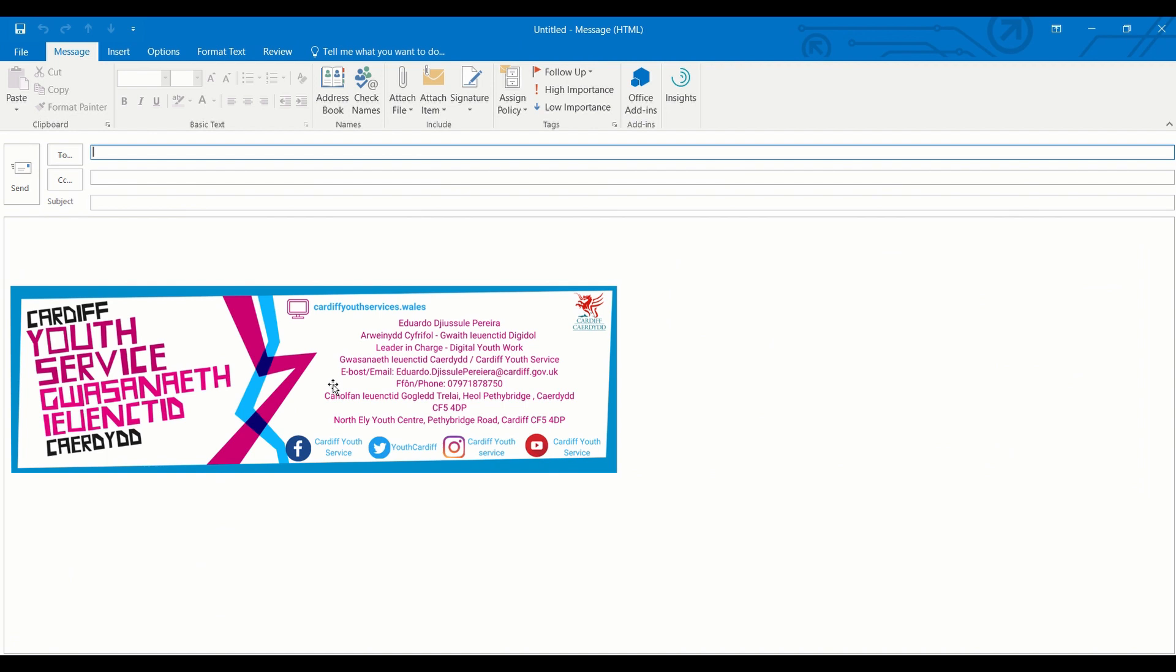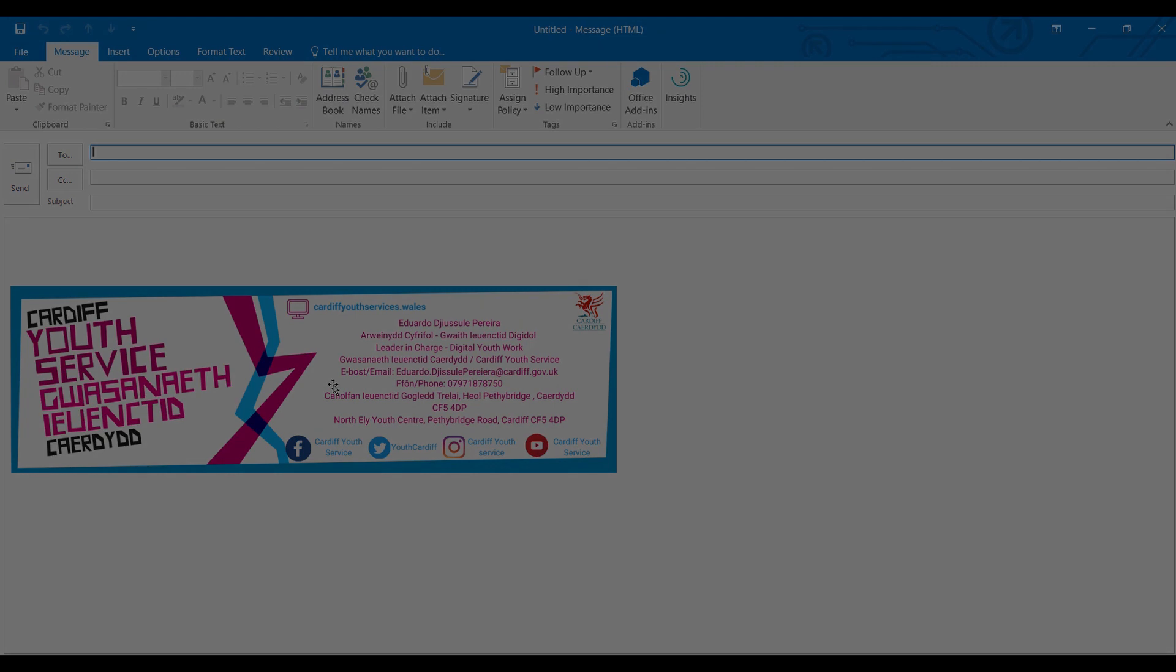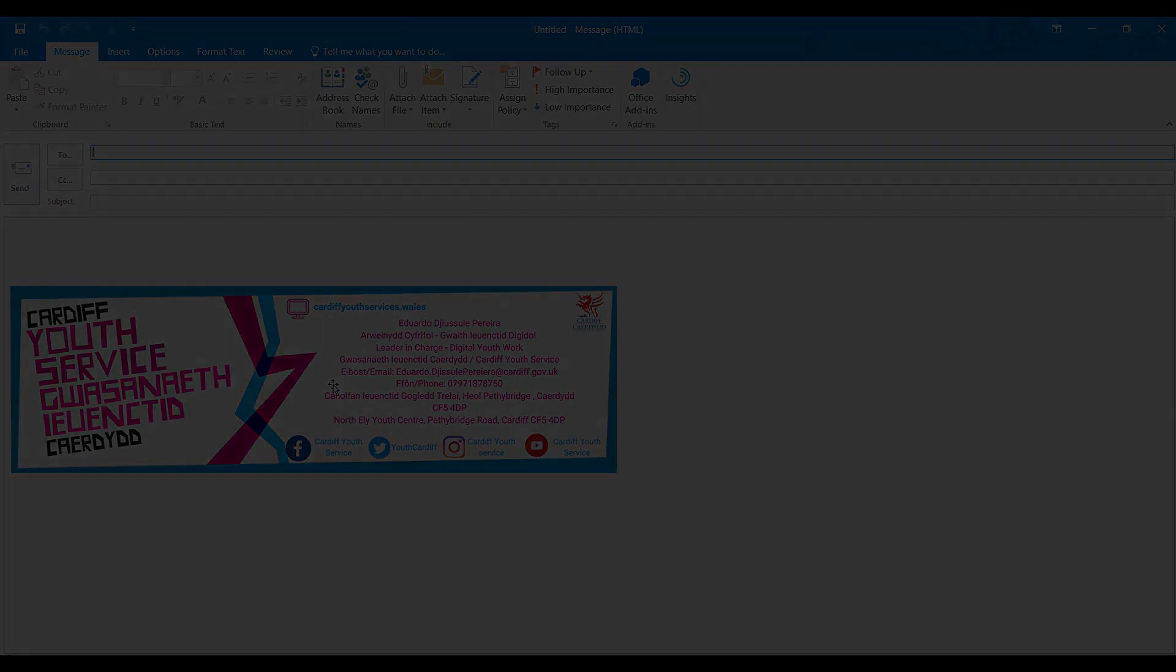Hope you enjoyed it, hope you liked it. My name is Eduardo Pereira and I am your digital unit worker.